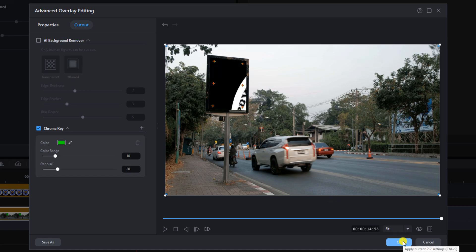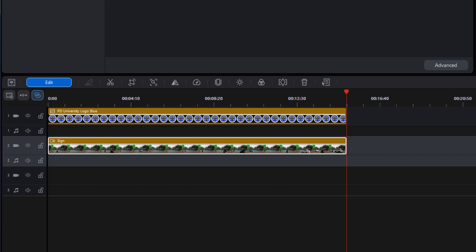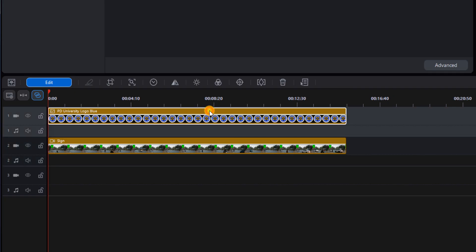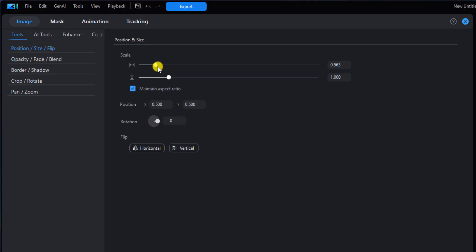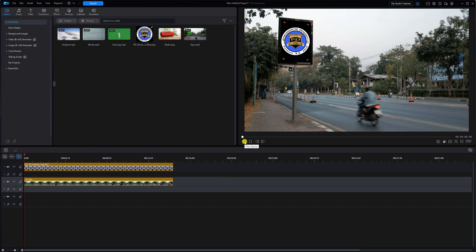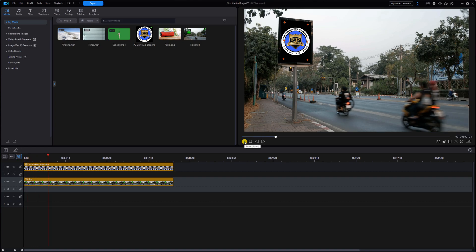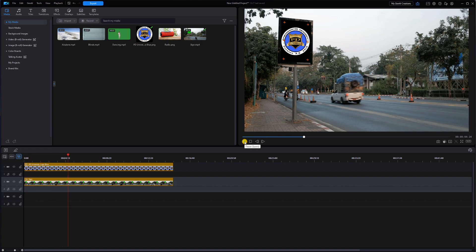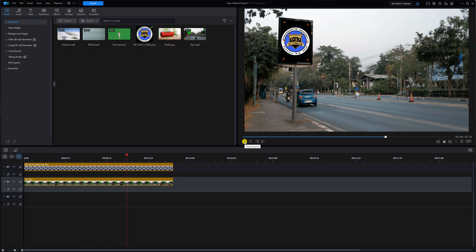We're going to click OK. Now we need to resize the logo so it fits in the sign — I'll left-click on the logo image and rescale and reposition it as needed. I already know the parameters I'm going to use, so I'll just type them in. Then we can close this out and play it back.